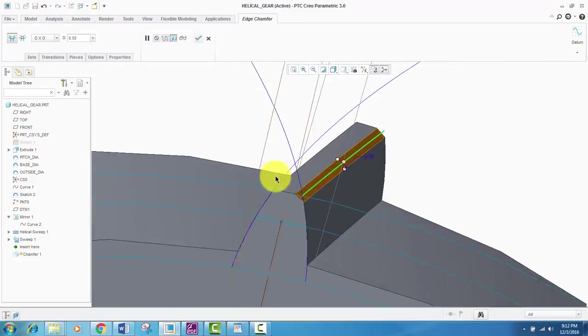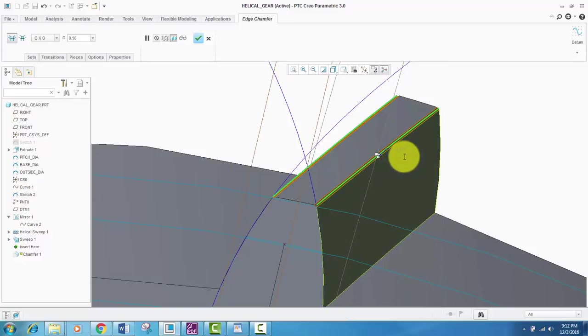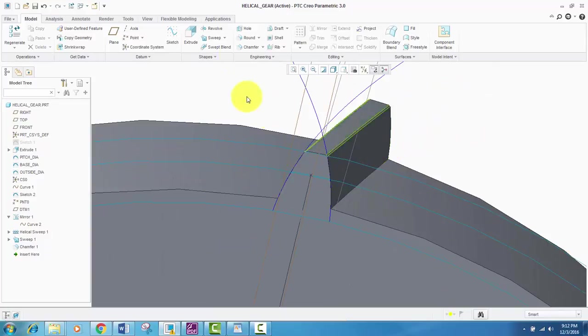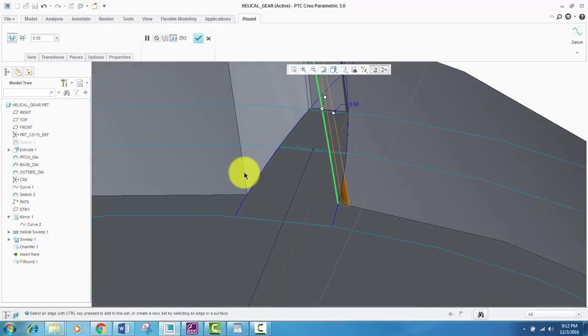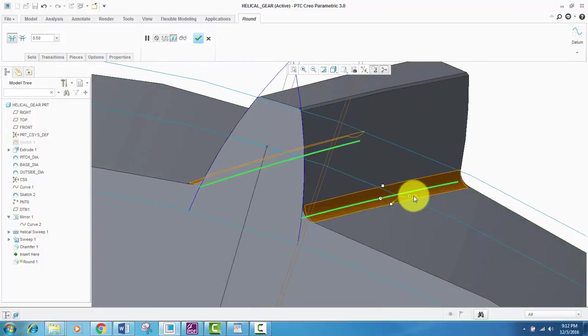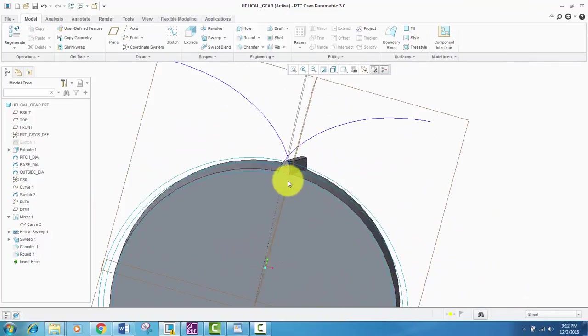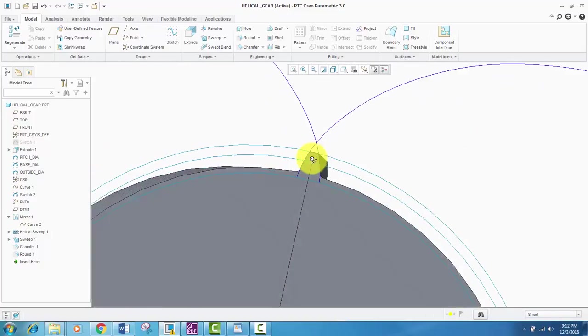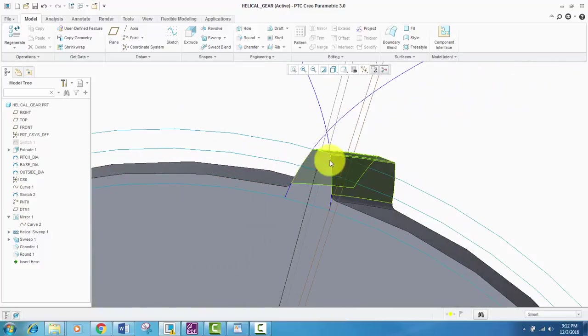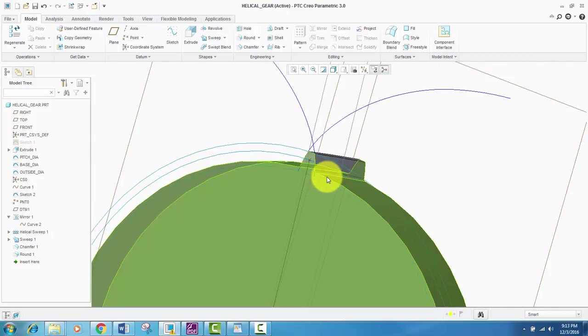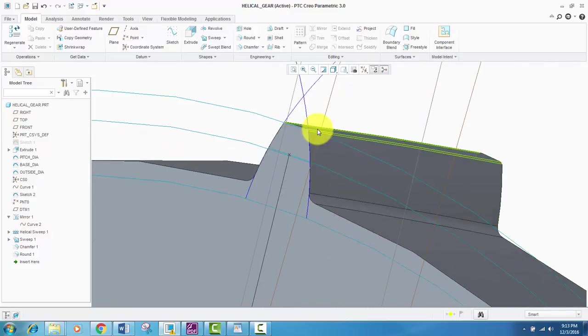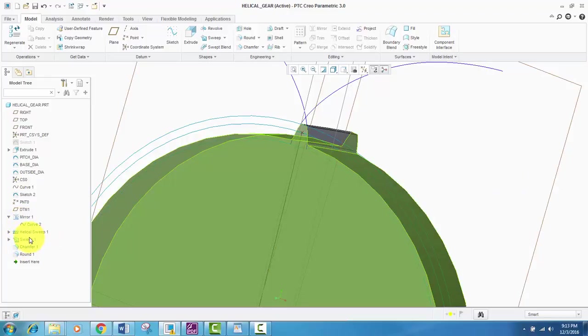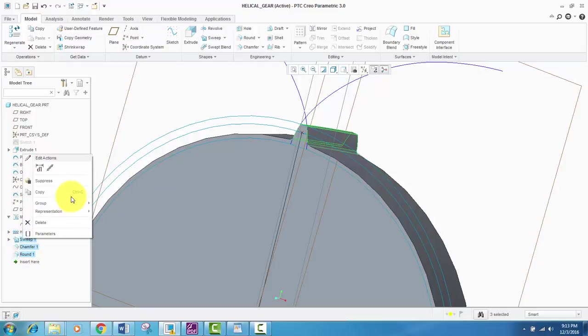Now we will chamfer it with a suitable chamfer. I'll set it to 0.1 because that is suitable. The round will be 0.5 for this. You can adjust this chamfer and round depending on the dimension. If it is of a large dimension, you can make it suitable. Okay, after this, we will select the sweep, chamfer, and round that we created. We will select our group and click pattern.